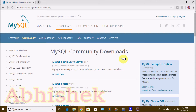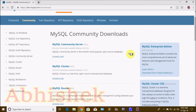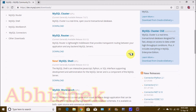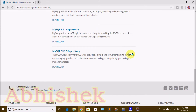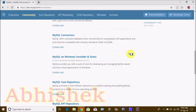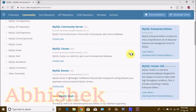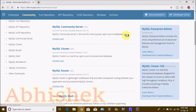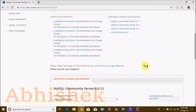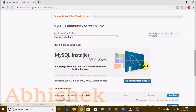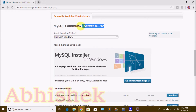Once we choose MySQL Community Edition, we have different options. You can find Community Server, Cluster, Router, Shell, and Workbench. We are going to click on MySQL Community Server. We select MySQL Community Server version 8.0.12, which is the latest version.